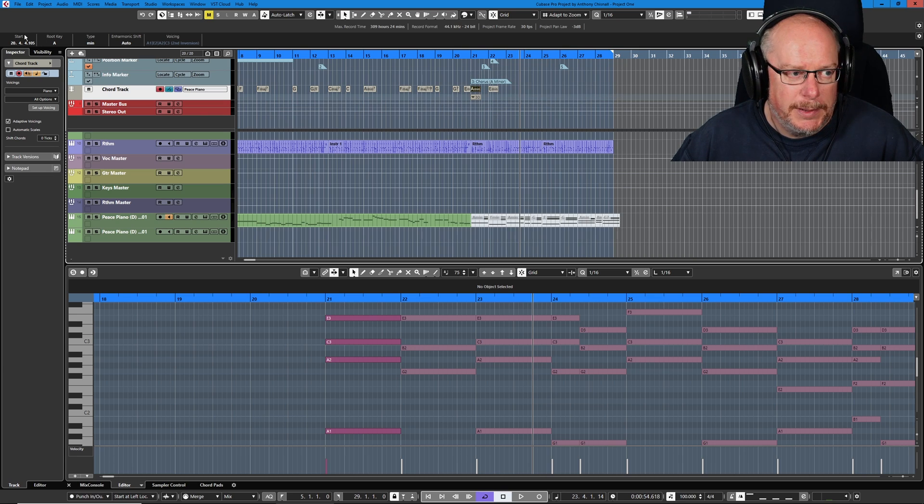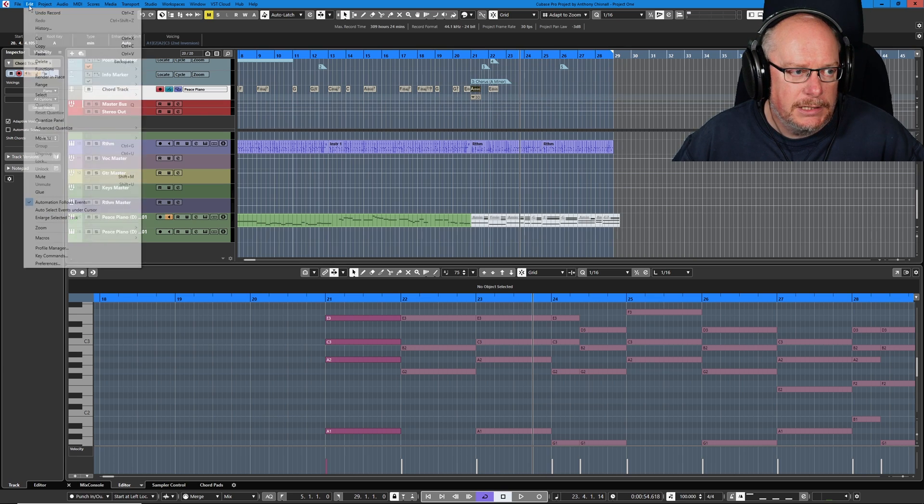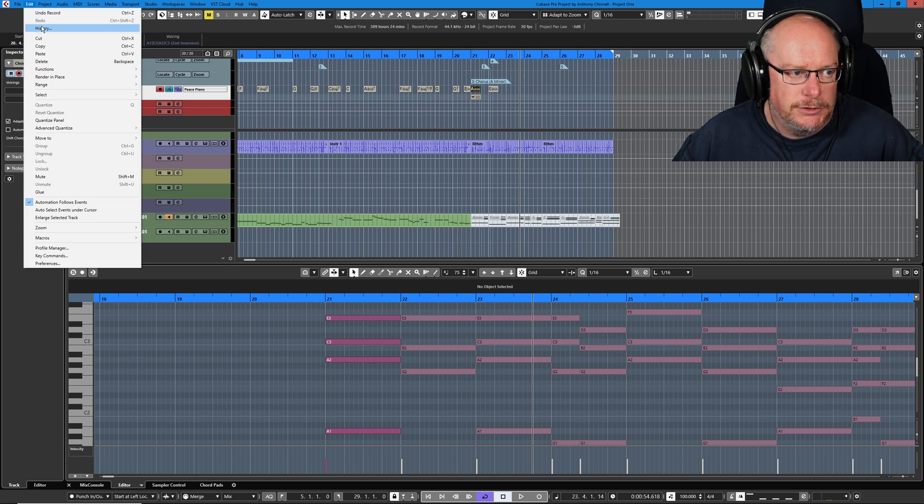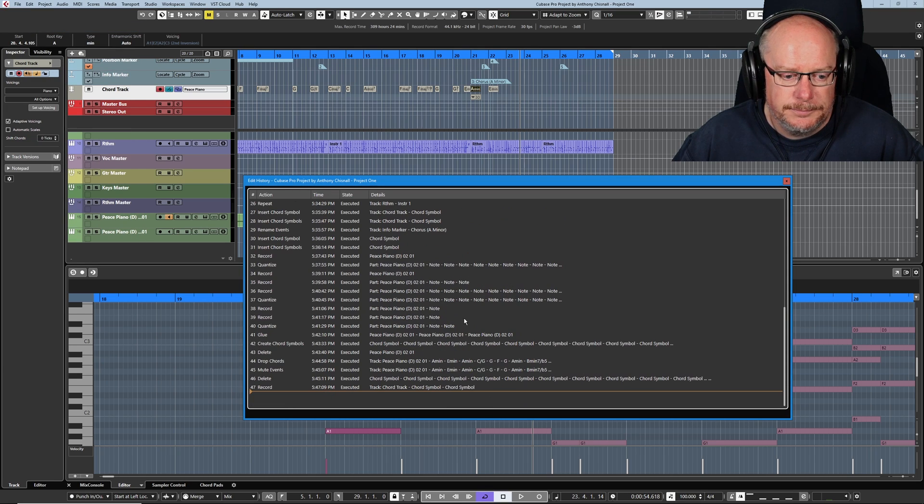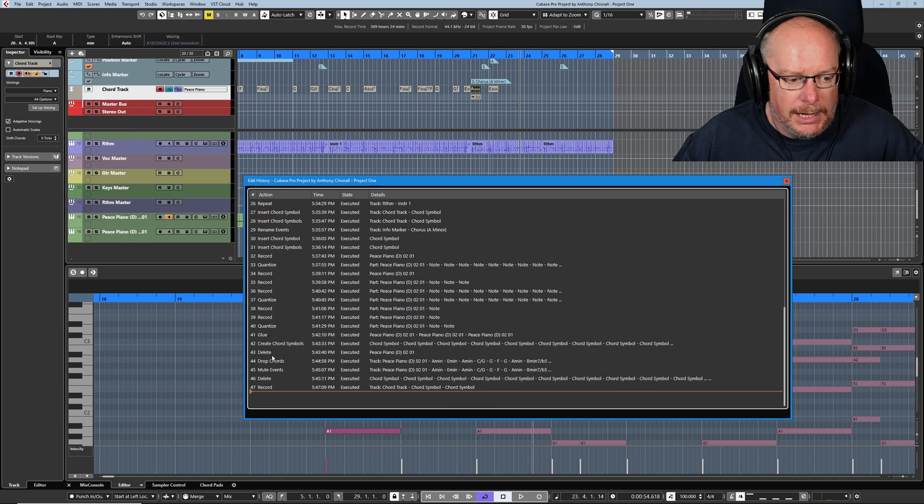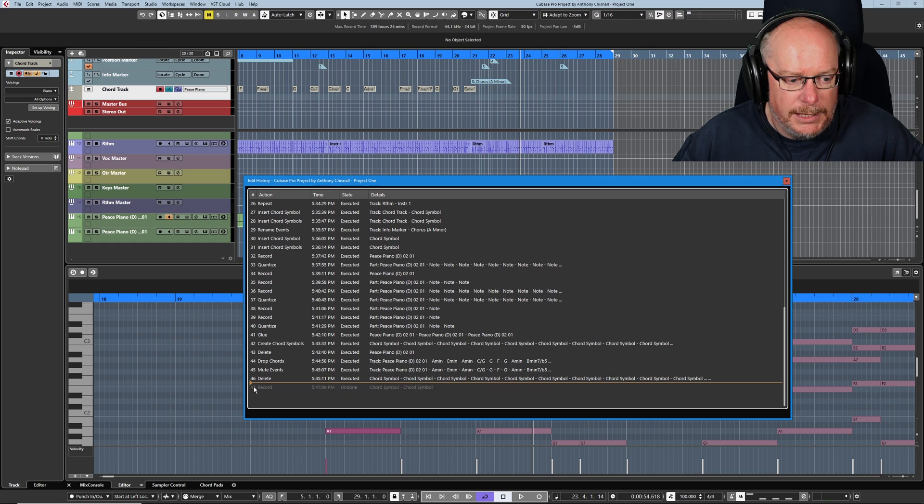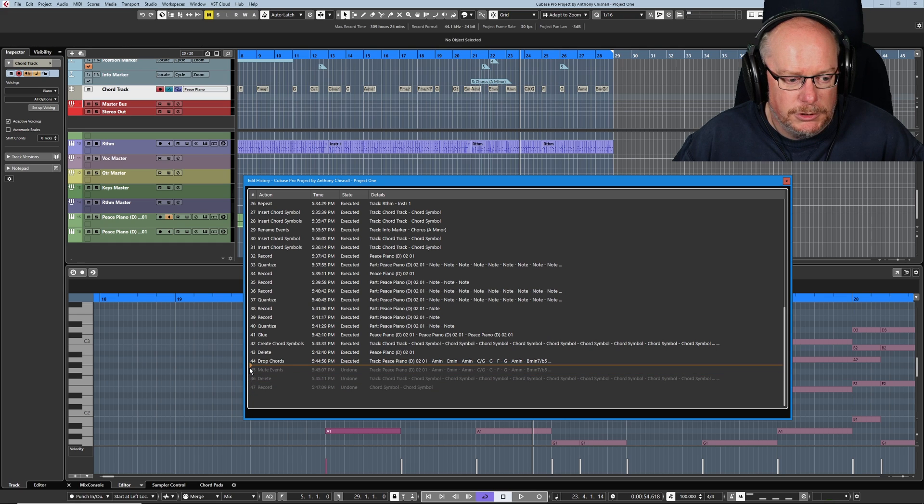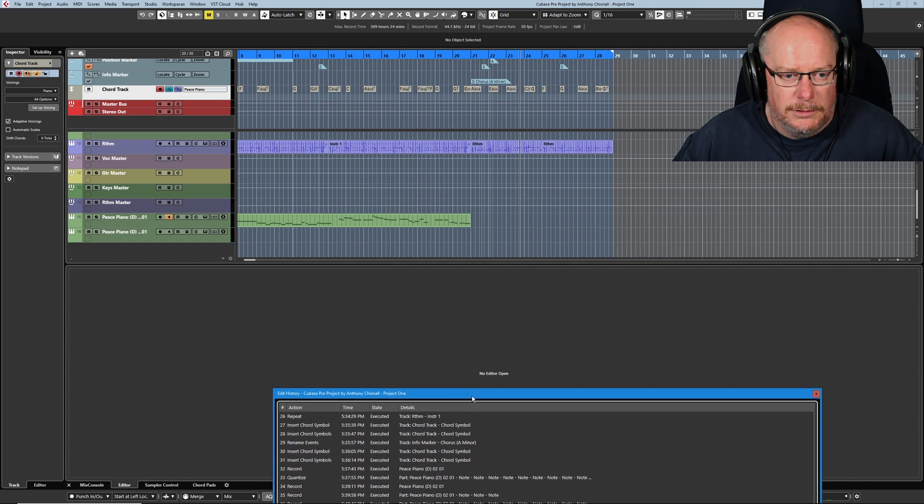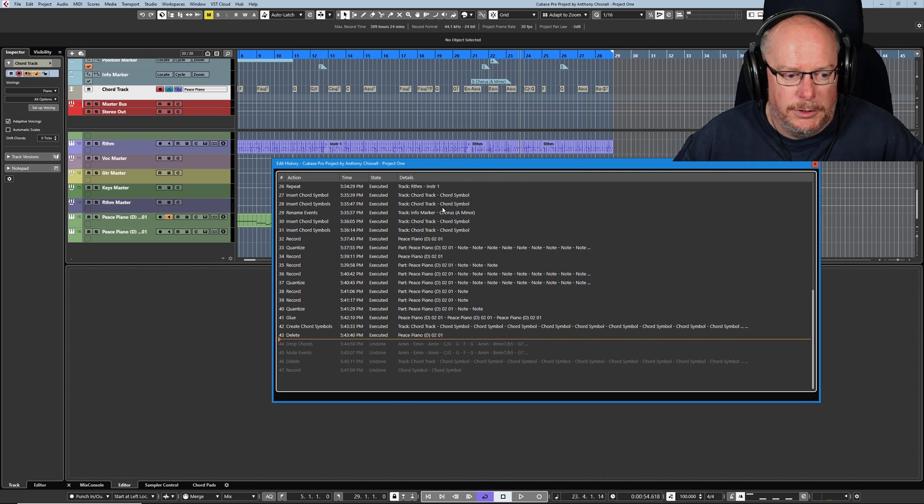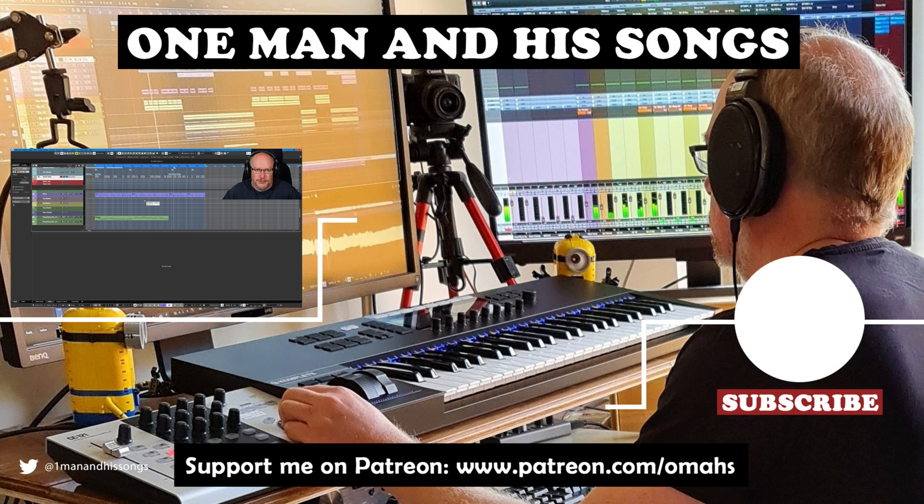I want to get the chords back in the chord track. The easiest way to do that is to nip into the history, scroll down to the bottom and find the point where I dropped the chords onto the track. That's exactly what I want. And that's our chorus chords recorded.